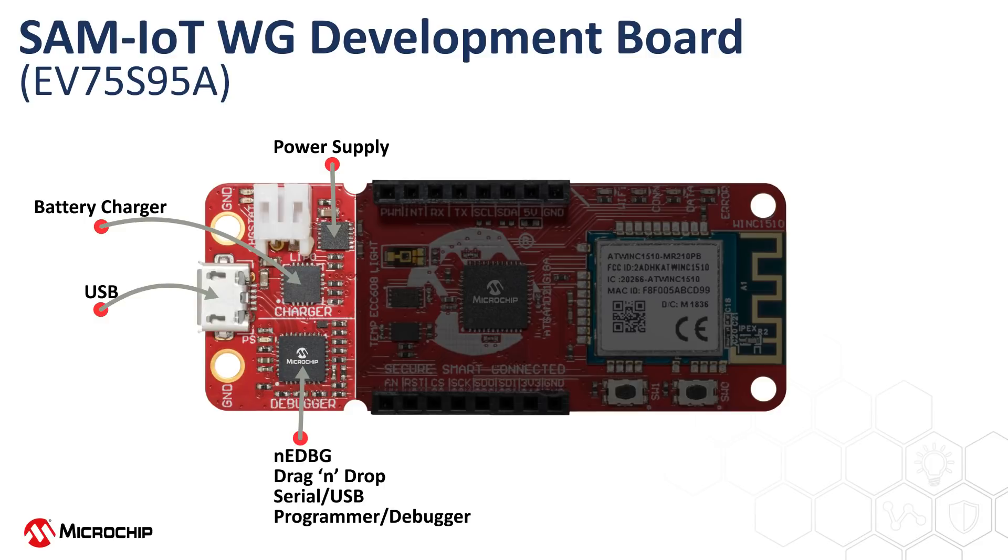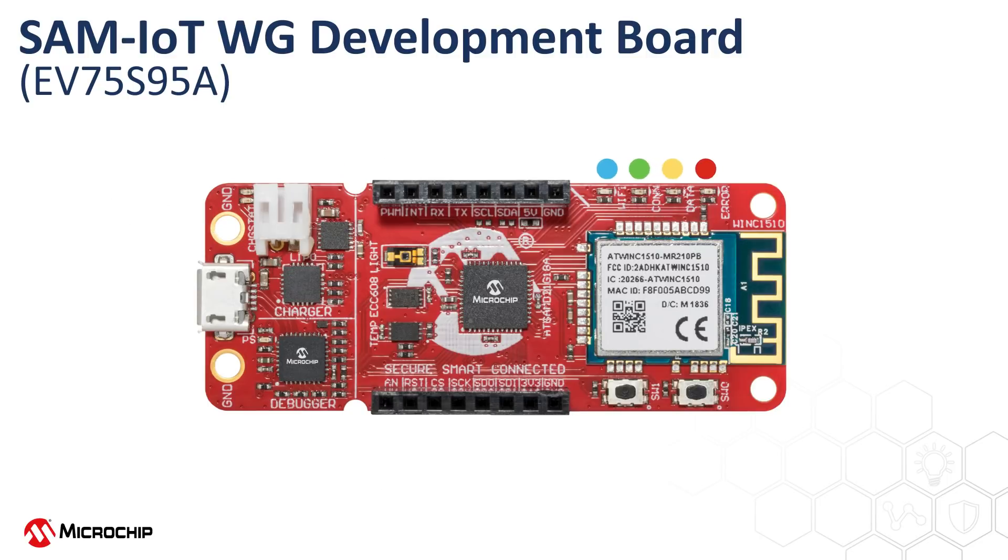NanoEDBG supports many features, including drag and drop, which is an easy-to-program feature without any tool. It also supports debugging and serial port features. There are four LED indicators on the board with different colors. Each LED indicates the corresponding status of the board.